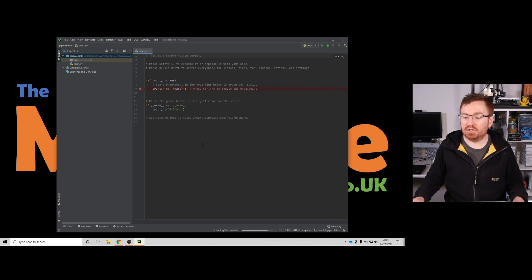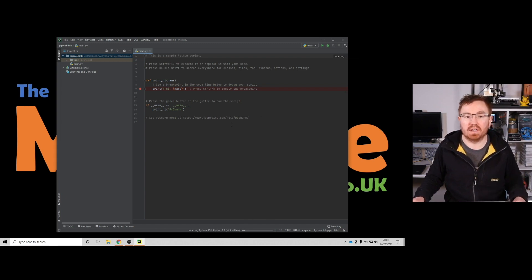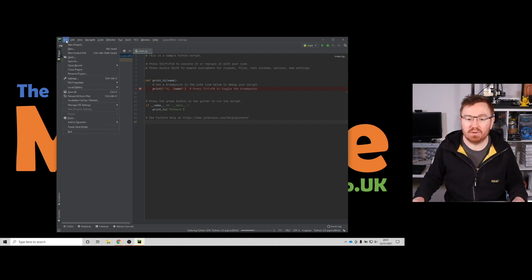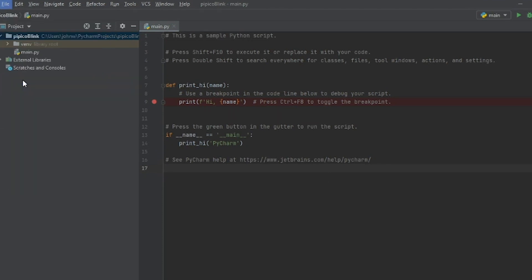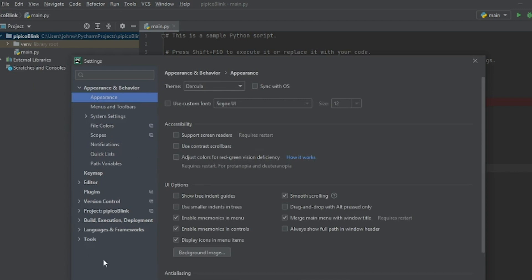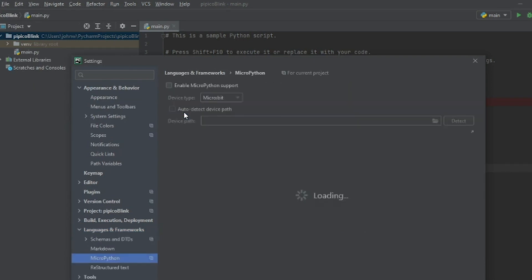So this is PyCharm. We've got our code area in the middle, tabs along the top for different files, and your project folder on the left with all the files in your project. There's a play or debug button up here — that's basically what you need to know for getting the Pi Pico up and running. There are a couple of settings to do: go to File and Settings (on Mac it's PyCharm Preferences), then go to Languages and Frameworks, click MicroPython, and enable the MicroPython support.